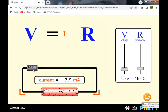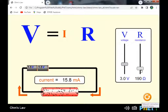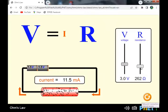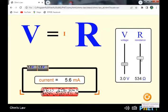Now let's keep the voltage constant at 1.5 volts and examine the relationship between resistance and current. Using two cells gives a total constant voltage of 3 volts. As we continuously increase the resistance of the wire, the current flowing through the circuit decreases.